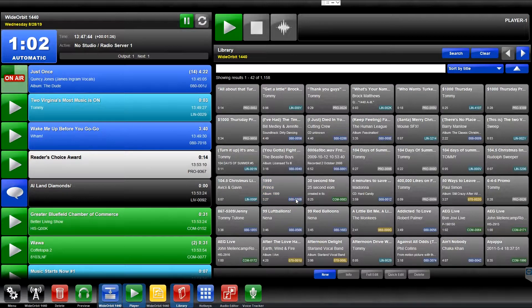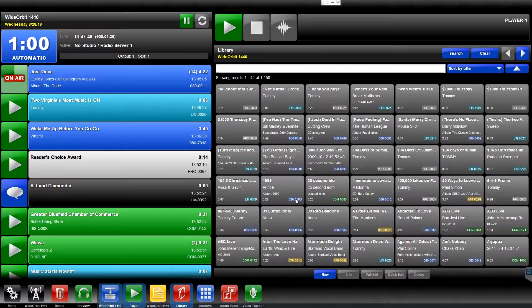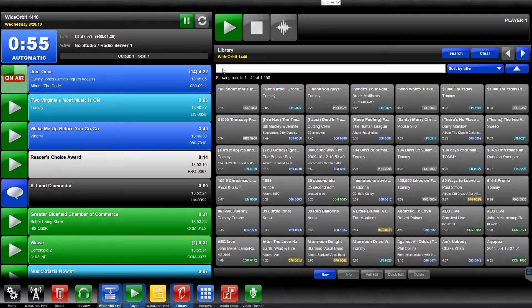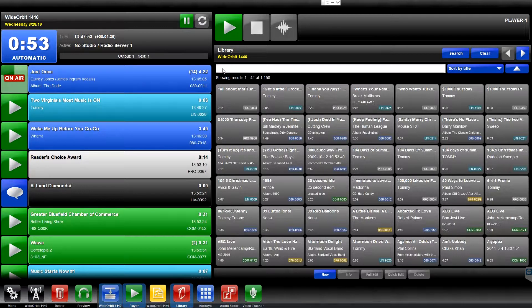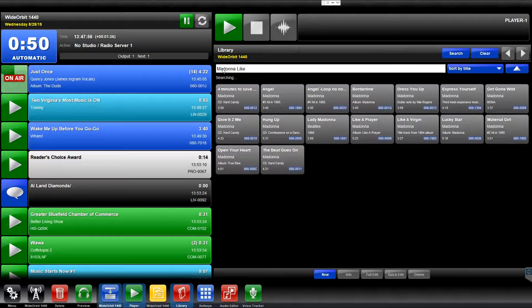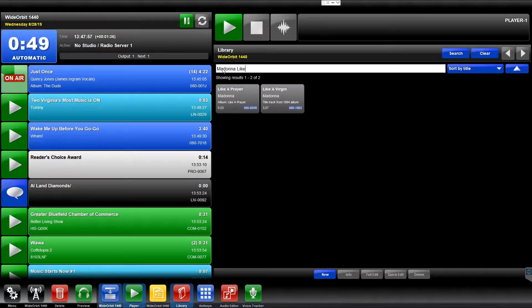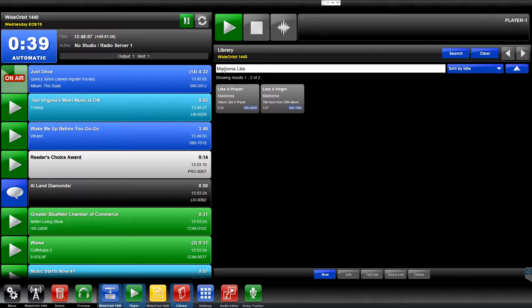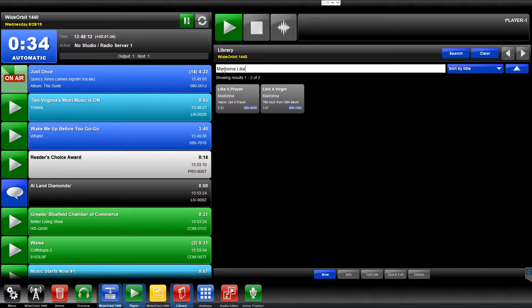The Search in the Library widget is a literal search. It will search for the characters as entered and the metadata fields that are enabled in the widget configuration. For example, if you type in Madonna and Like, the system will search all media assets in the database for instances of the entered search string for all displayed fields in the Library widget. In this example, we'll return the following replies: Like a Prayer and Like a Virgin.